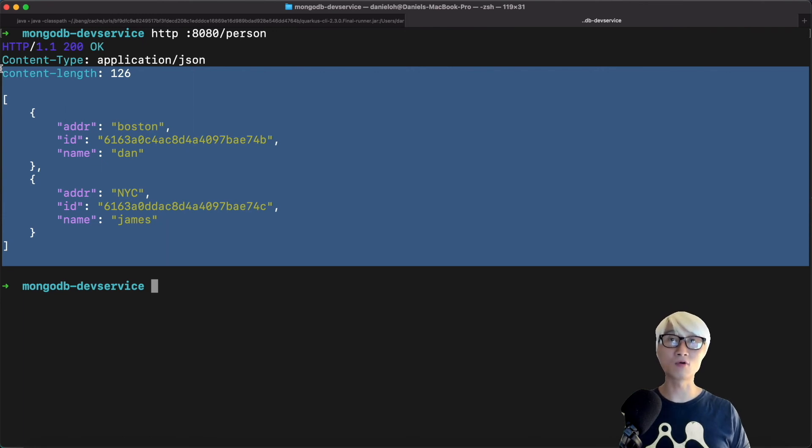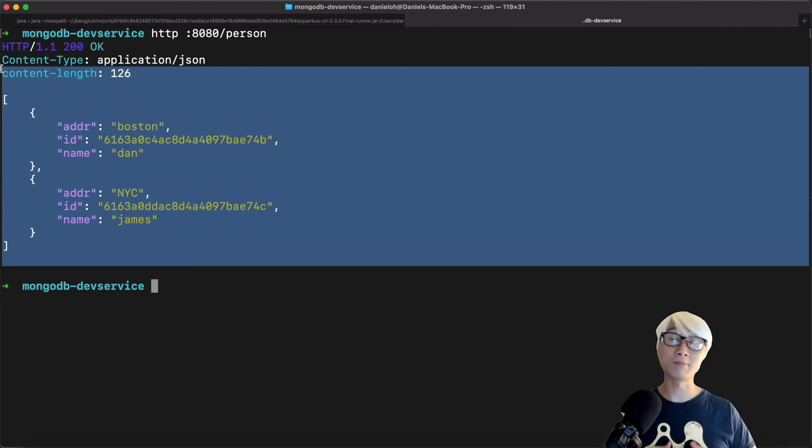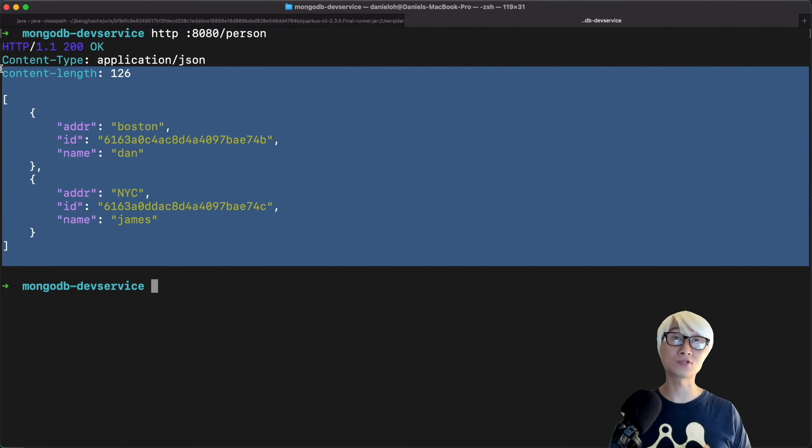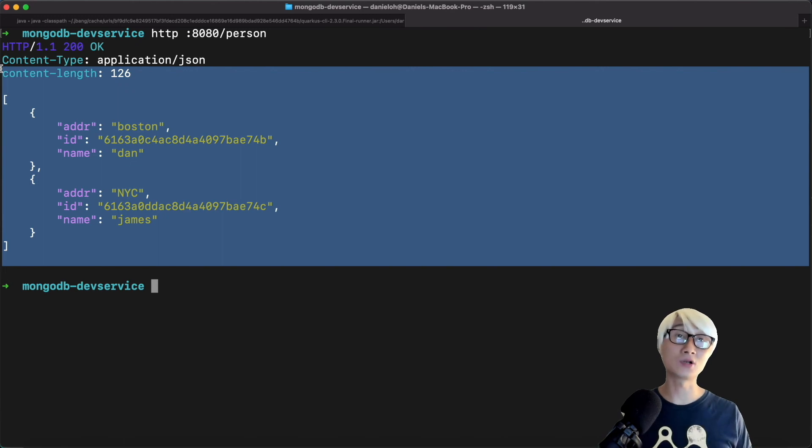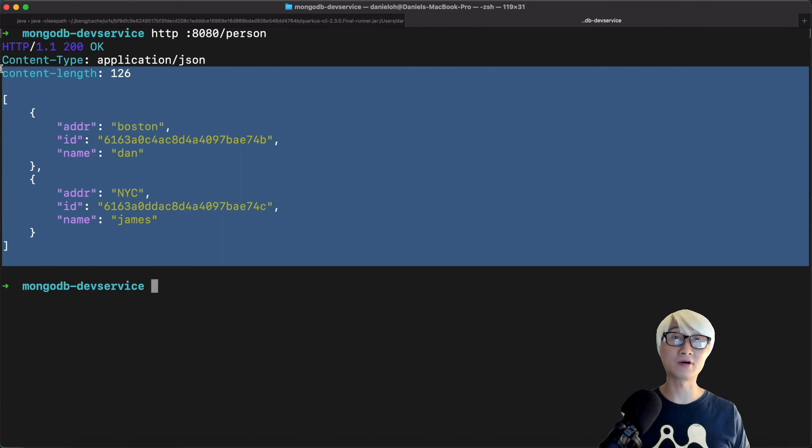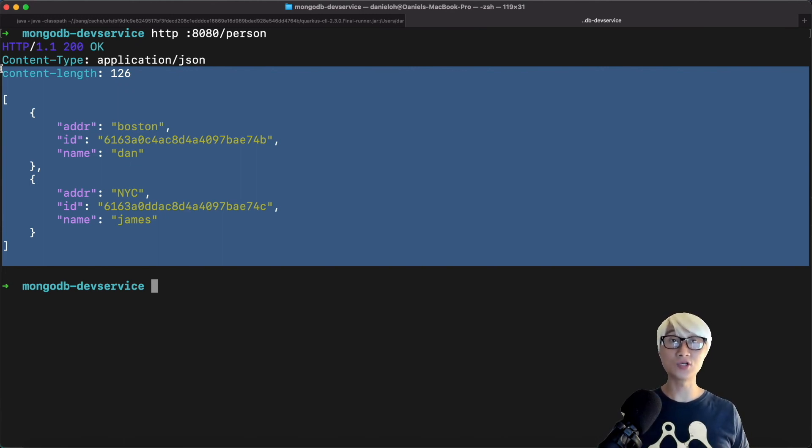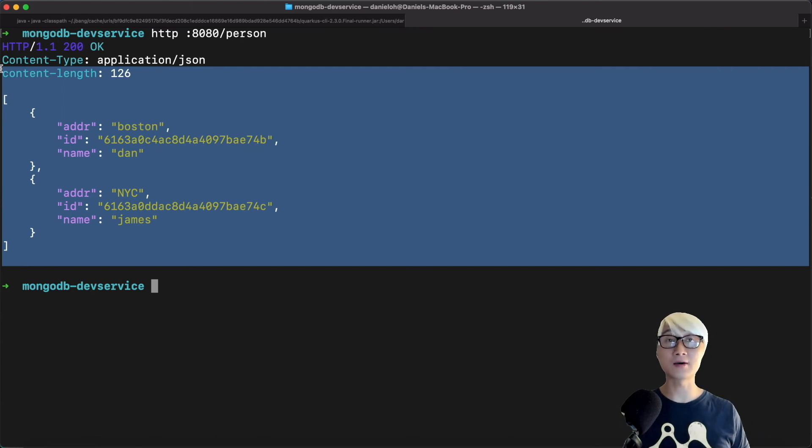And then one of the great things about Panache: the MongoDB Panache extension allows developers to simplify the data transaction implementation logic. Just a public method, and then you can retrieve the fields, the attributes on the database, and also you can create and retrieve.